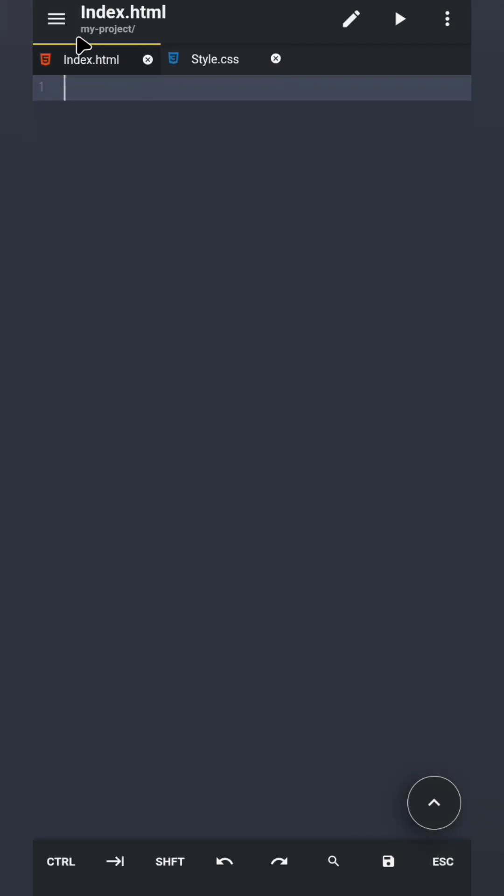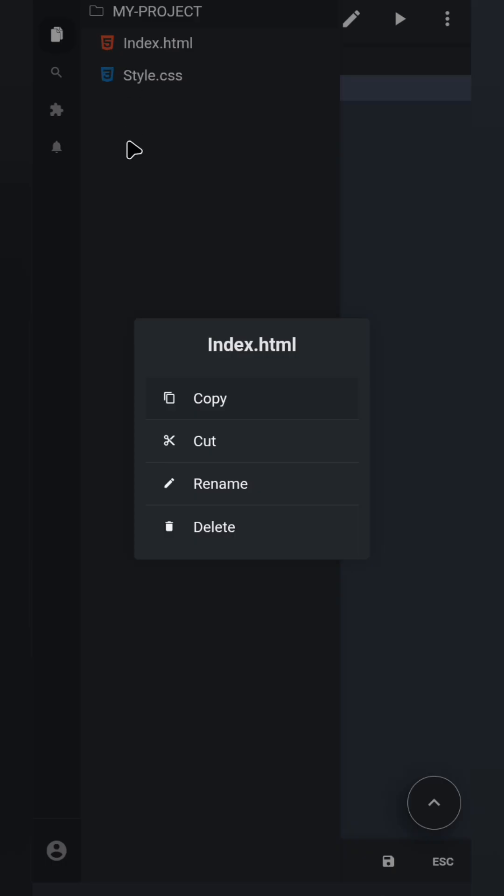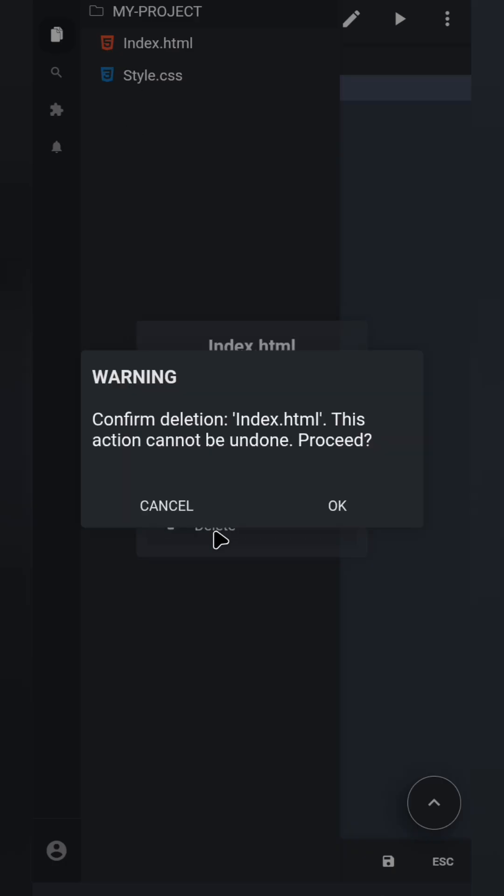If you want to rename or delete a file, hold down on the file, and now you can rename or delete it from your folder.